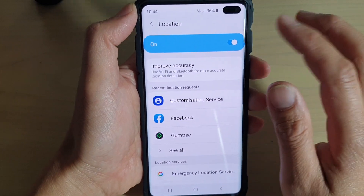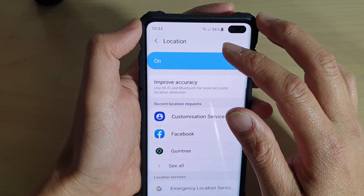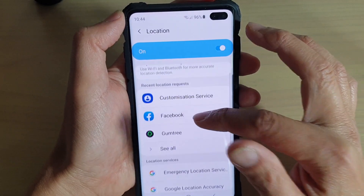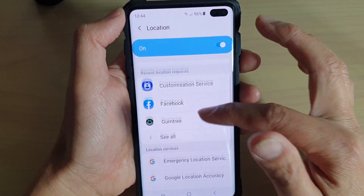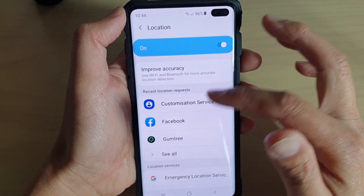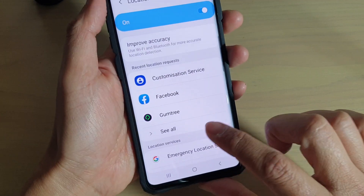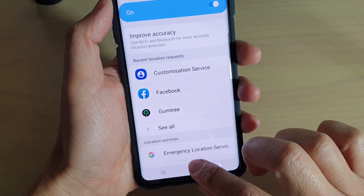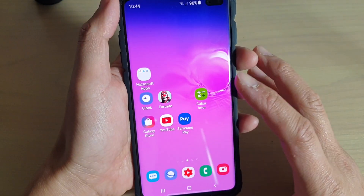So that's how you can turn location on or off, and you can also view more information about which apps are using location services. Finally, tap on the home key to go back to your home screen.